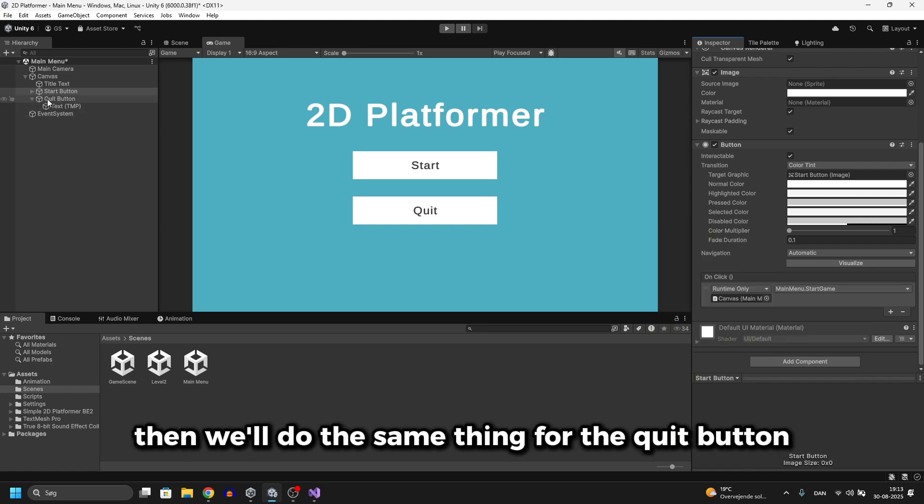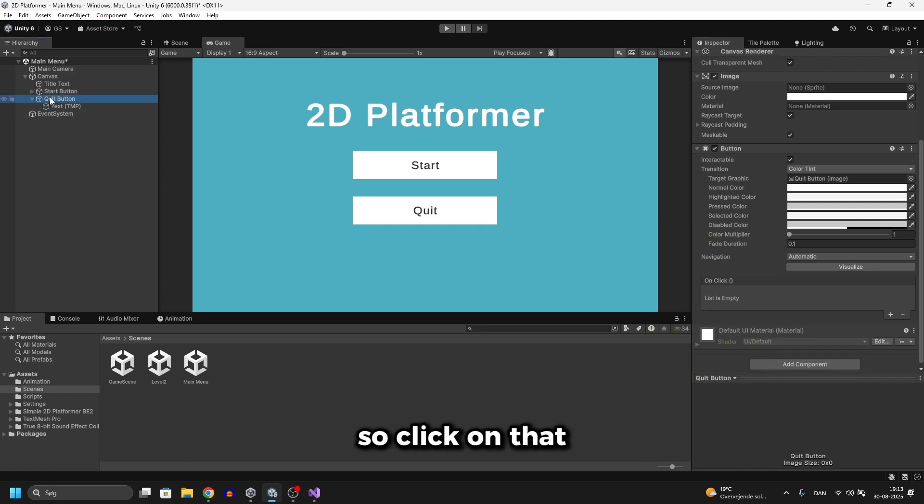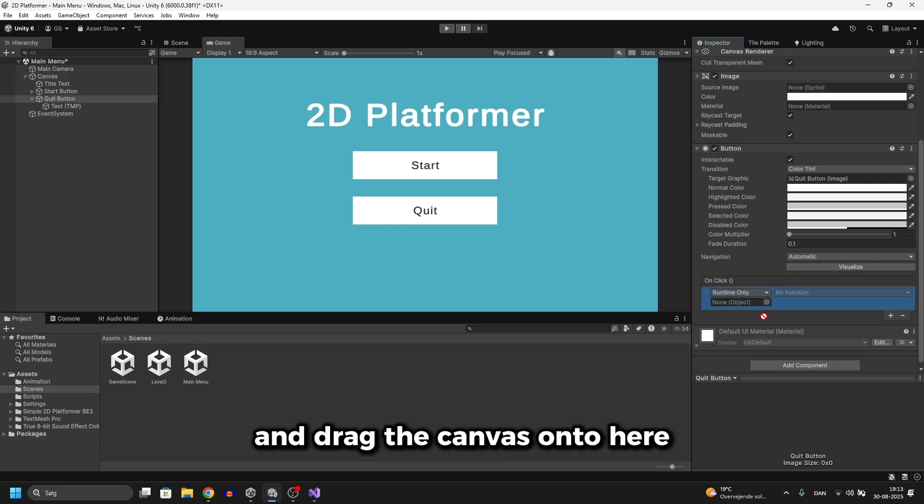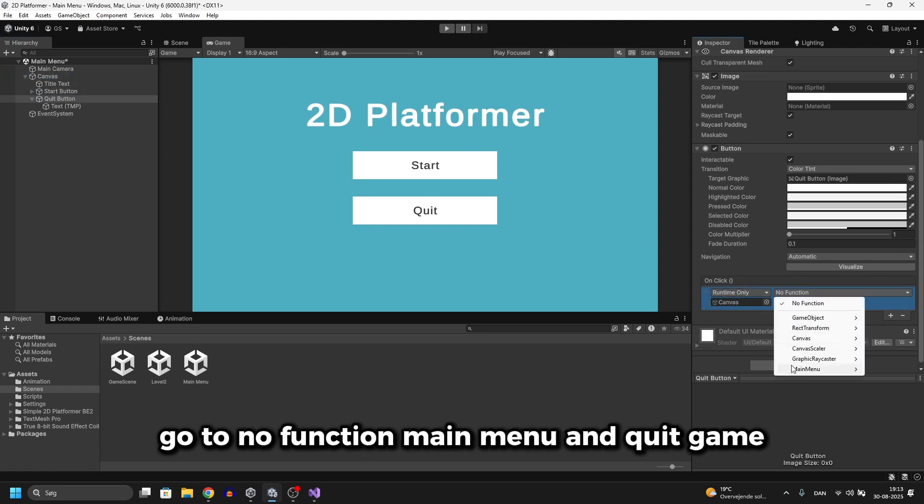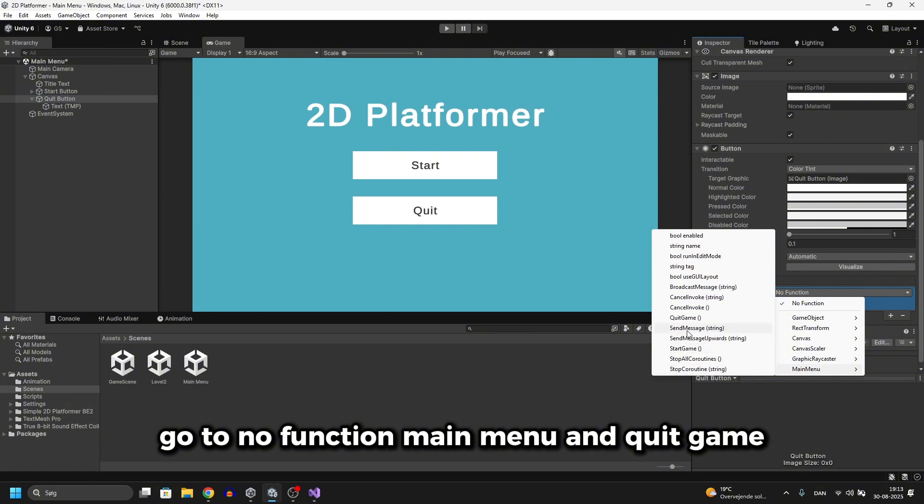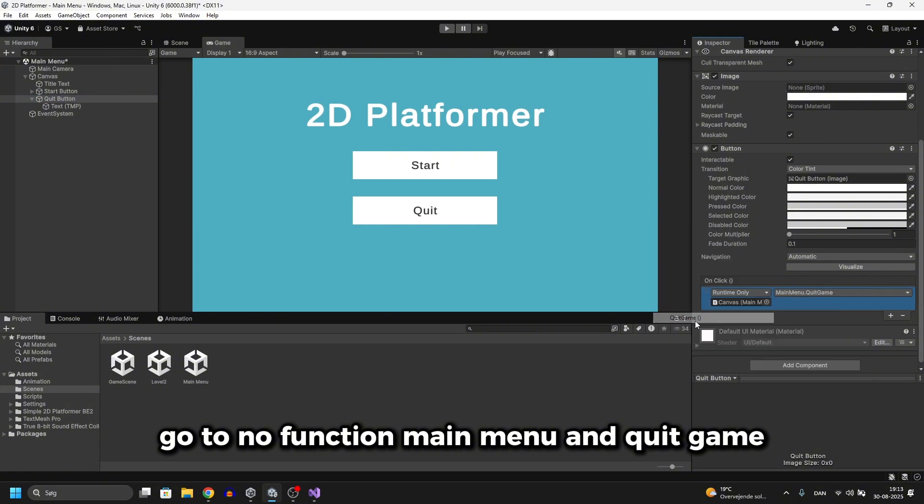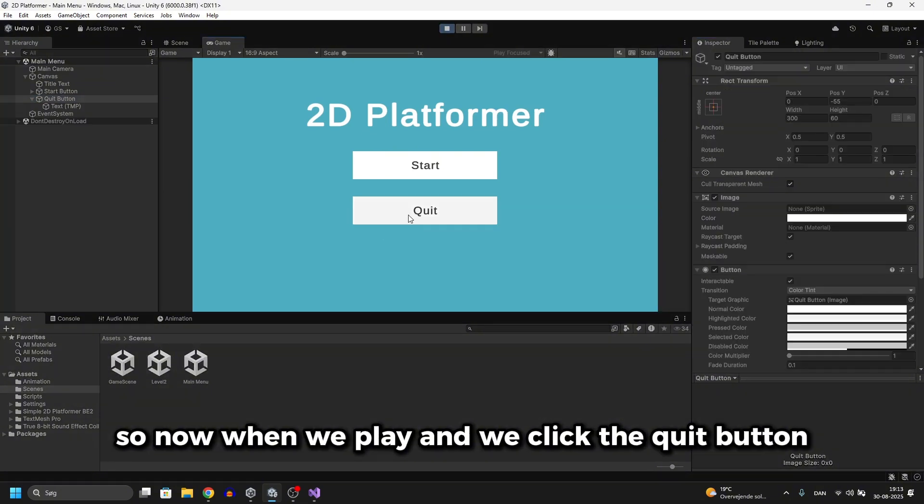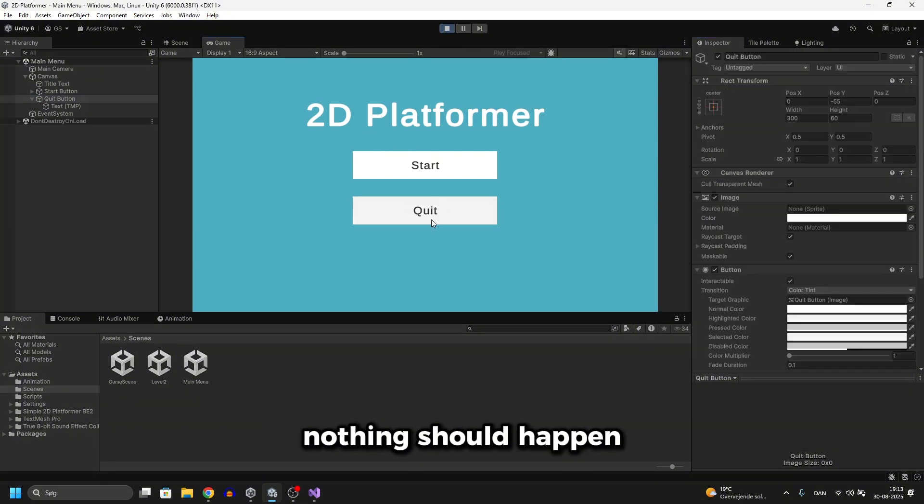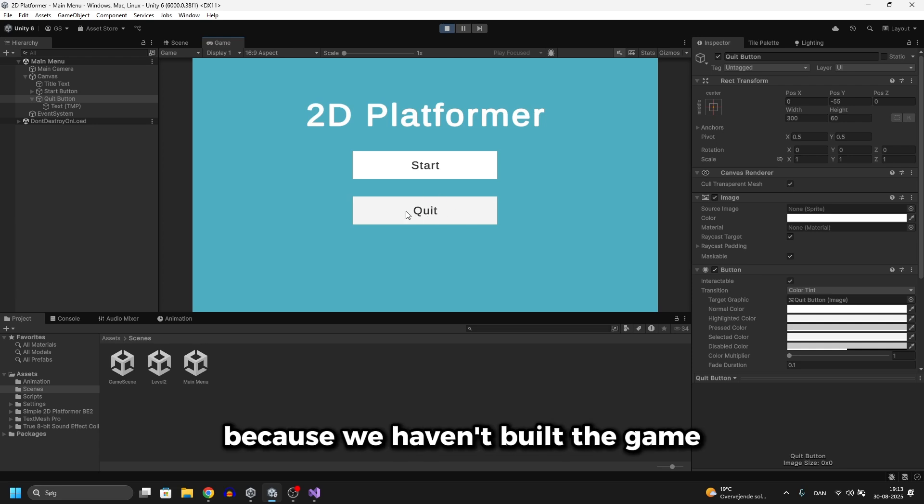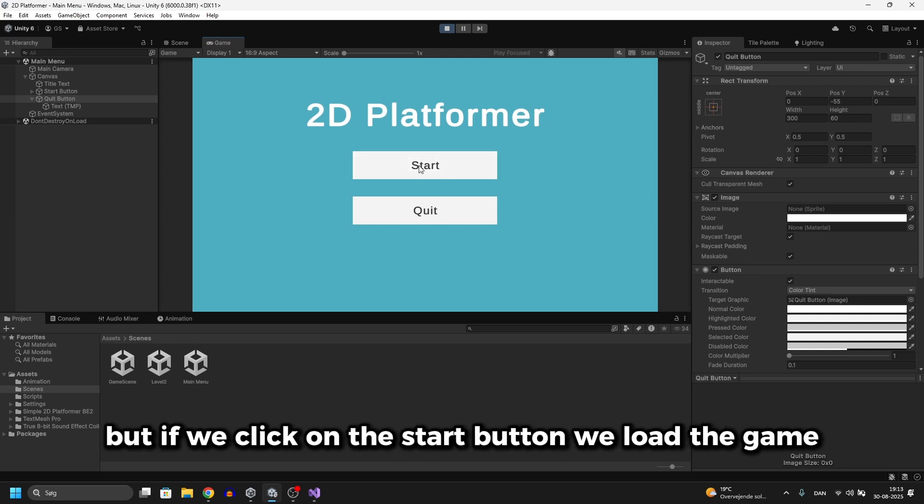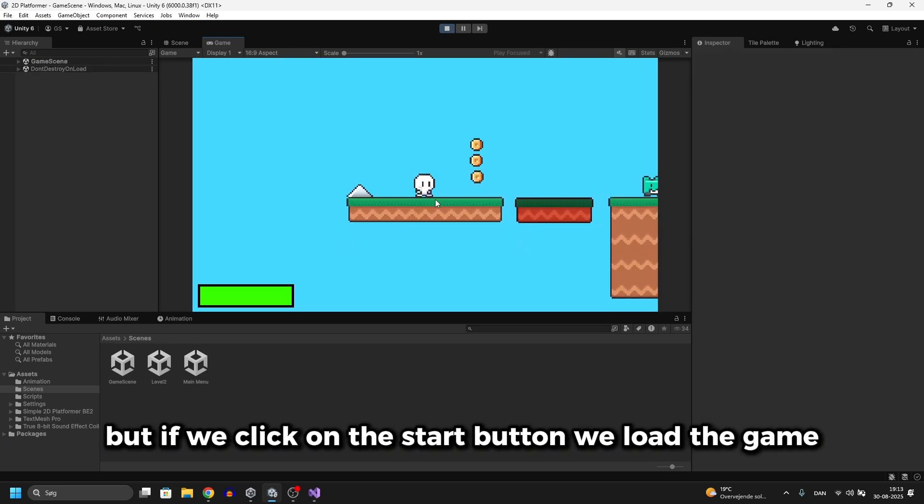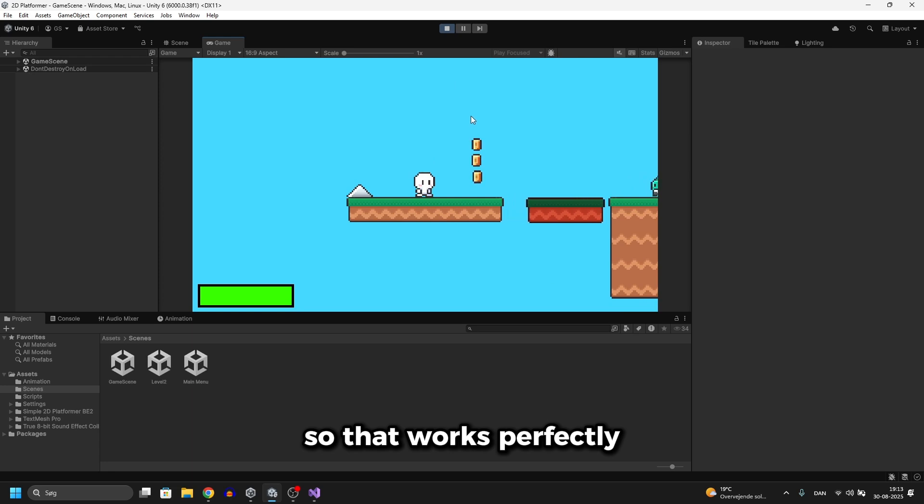Then we'll do the same thing for the quit button. Click on that and then click on the plus icon for the on click event. Drag the canvas onto here. Go to no function, main menu, and quit game. So now when we play and we click the quit button nothing should happen because we haven't built the game. But if we click on the start button, we load the game. So that works perfectly.